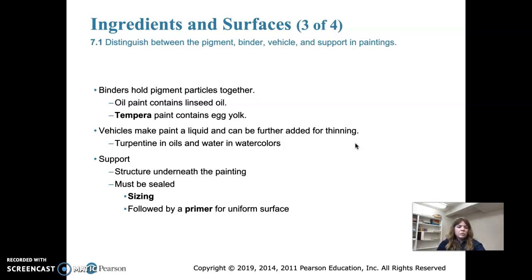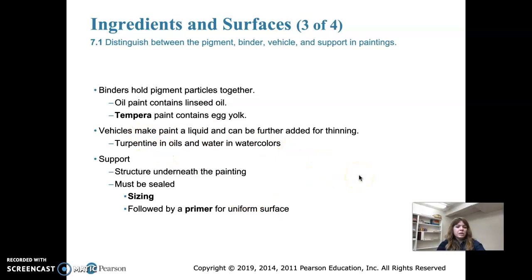Now tubes for oil paint and other types of paint are available off the shelf. This really changed painting a lot — artists were able to go outside and take their paints with them. After the advent of paint tubes, you could take your paints outside, and so many more paintings were made of outdoor scenes.